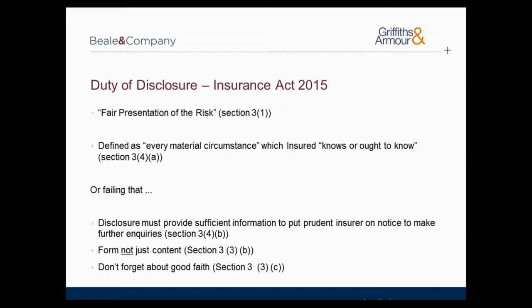Another significant change brought about by the Insurance Act is that the obligation to make a fair presentation of risk defines not just the content that must be disclosed, but also the form that the disclosure must take. A fair presentation of risk requires an insured to make disclosures of information in a manner that is reasonably clear and accessible to a prudent insurer. In other words, if a presentation is substantial, it must be adequately signposted and/or indexed to enable a prospective insurer to appreciate the significant details of the risk. It is hoped these provisions will discourage the historic conduct of data dumping.